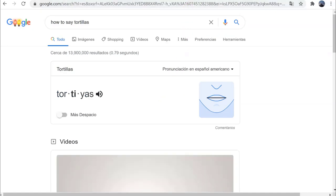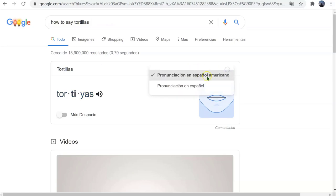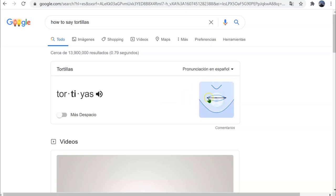So instead, I'm going to go to google.com/es for the Spanish language. In English, I typed 'how to say tortillas.' You'll notice I have both the American pronunciation and the Spanish pronunciation — 'Tortillas' — and it's slightly different each time.